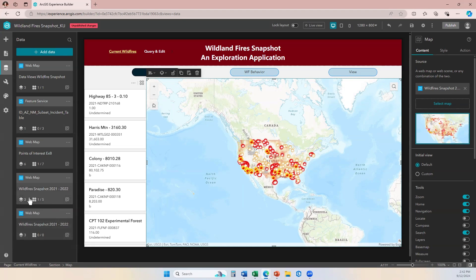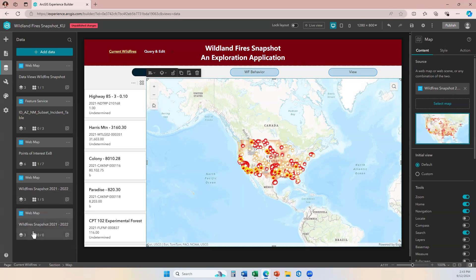However, one has been configured in my application. You can see that from this related widgets infographic — I have one direct connection and five total connections, and my new data source connection has zero and zero because I've just added it.